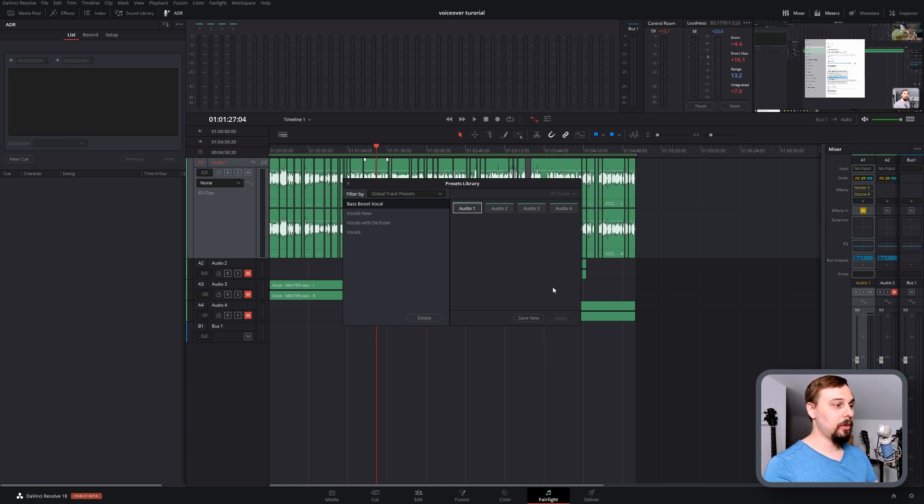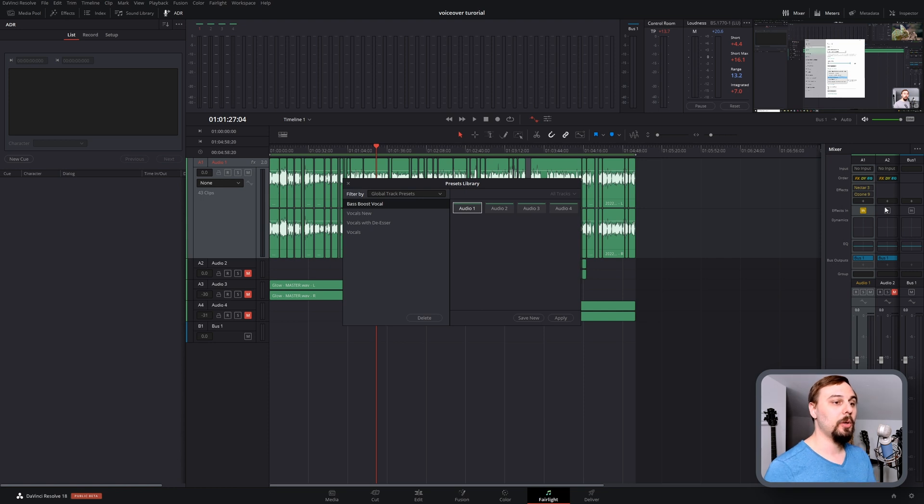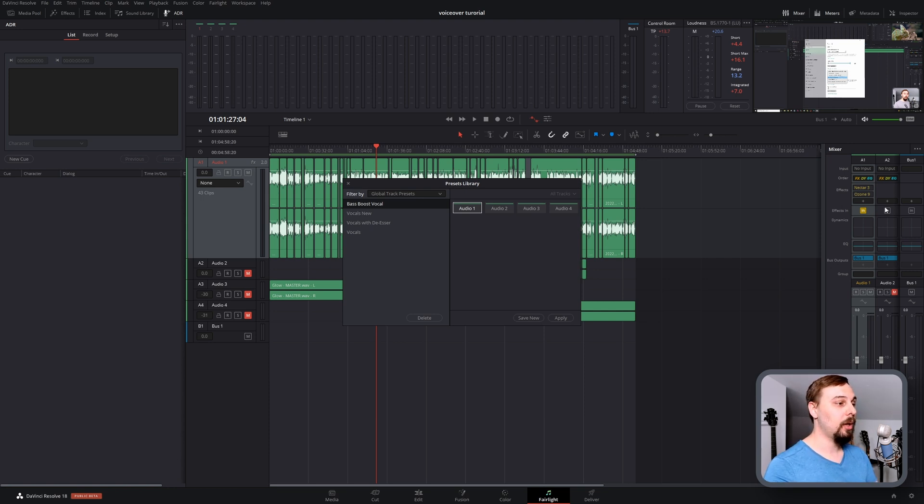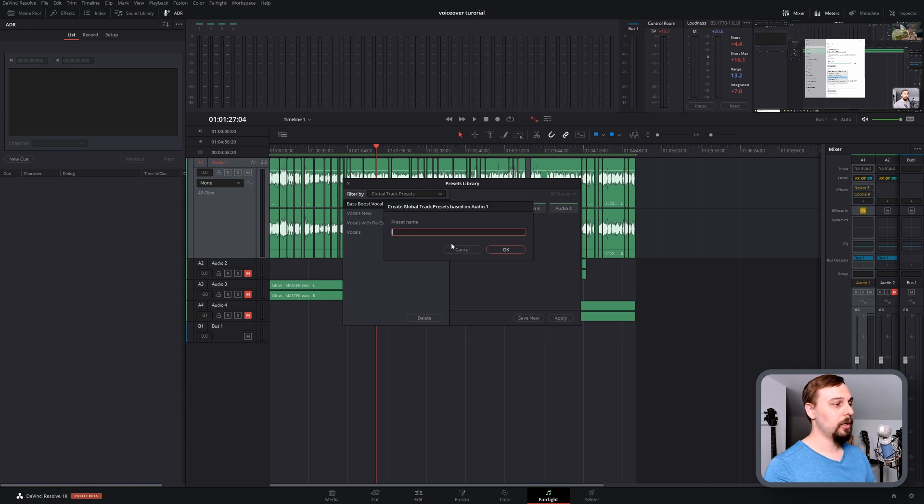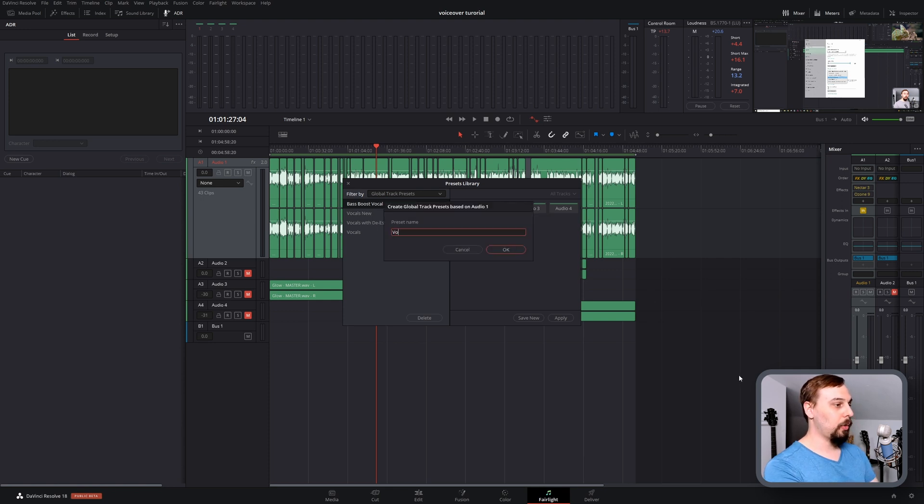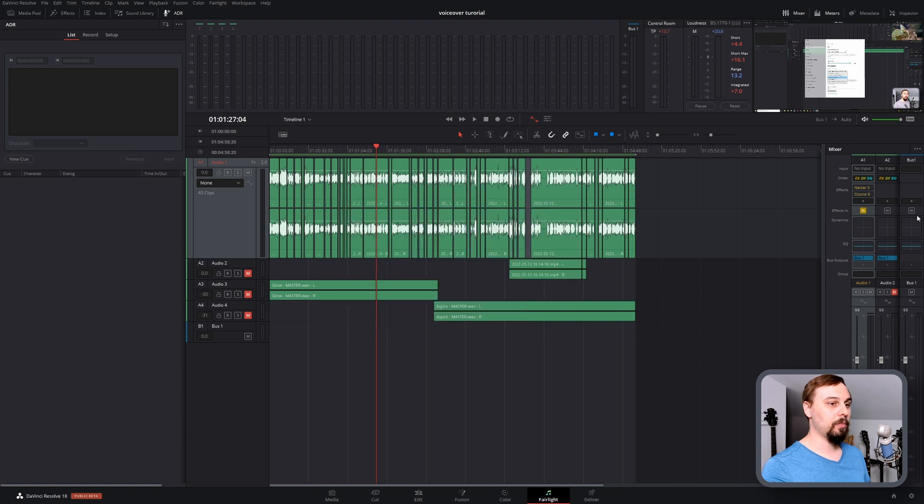So to create a new one, you just click where the audio effects are that you want to use as the presets. Because I'm using Audio Track 1, that's where my voiceover is, that's where I put my effects. I'm going to click on that, and then click Save New. It's going to ask if I want to update the currently selected one or create a new one. So I want to create a new one, and I'm going to call this Vox Master. Click OK, and there we go. We can see it added a new one.